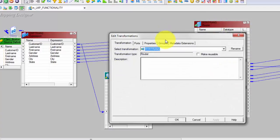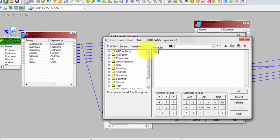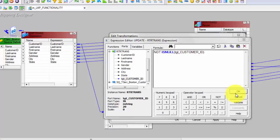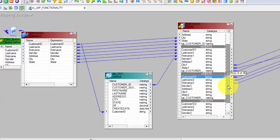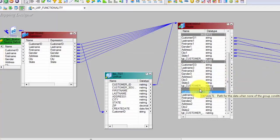I can also create another group — let's say 'Updates'. I always want to update my target data if the data already exists in my target table. I will simply reverse the insert condition: if the Customer ID coming from my lookup is not null, it means I found a match, and whenever I find a match I want to update that into my target table. The update strategy and updates are different topics which I will cover in my other videos, but here it is just to show the router functionality.